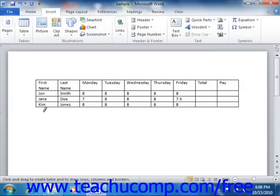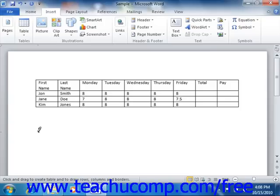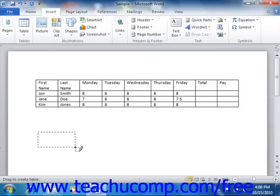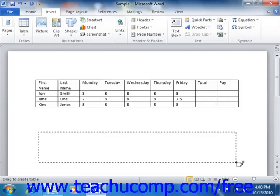When you select this command, your mouse pointer turns into a pencil icon when you hold it over the document area. At that point, just click and drag to draw the table cells that you want. You can also click and drag from one side of a cell to another in order to split the cells that you draw into additional columns and rows.